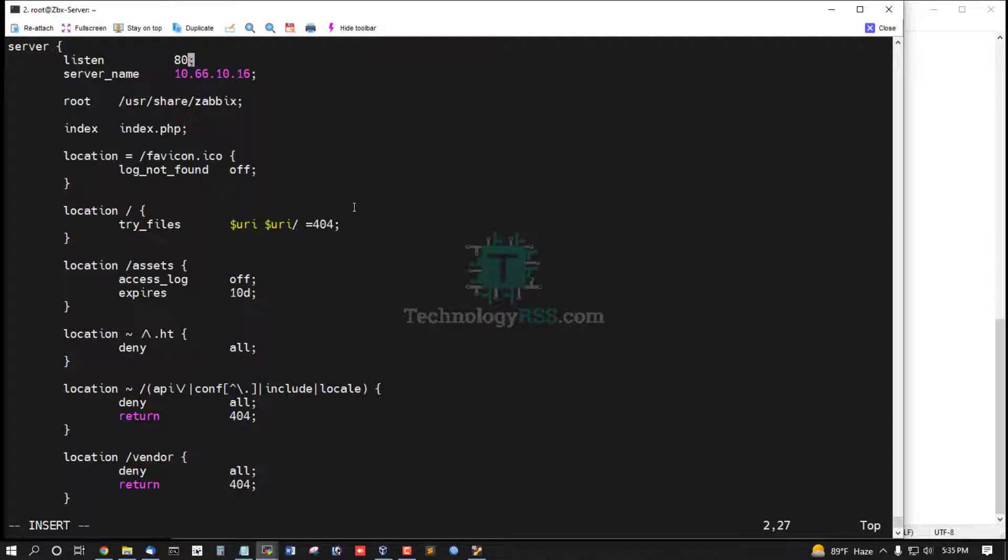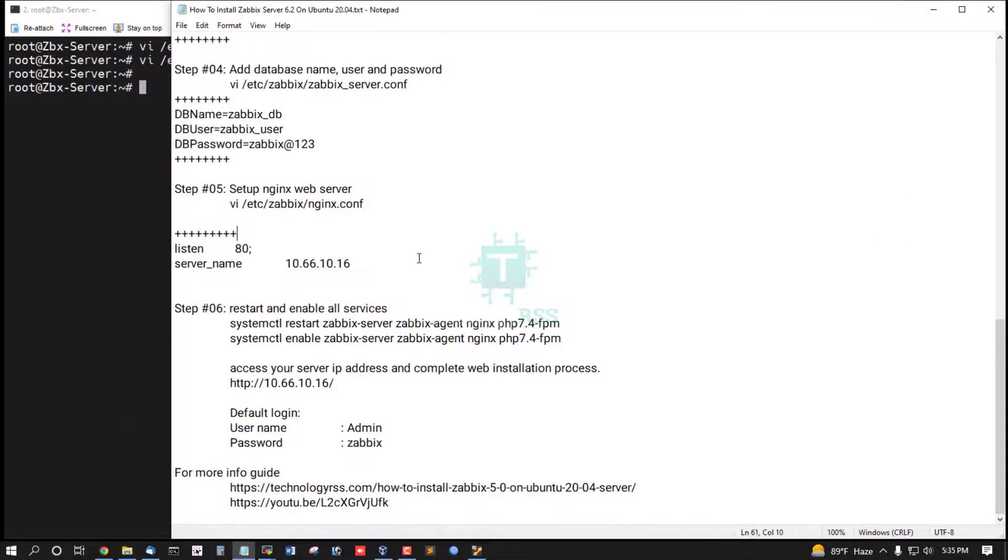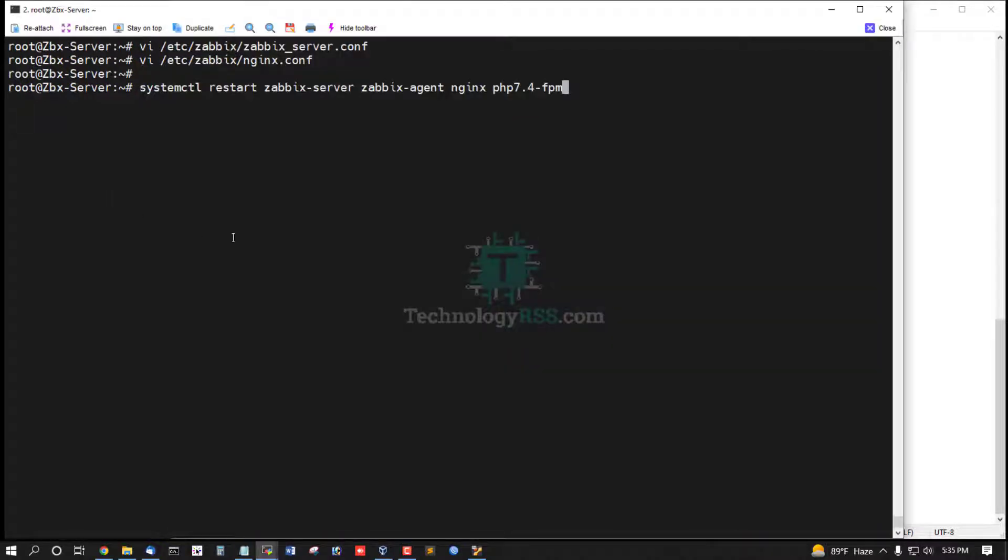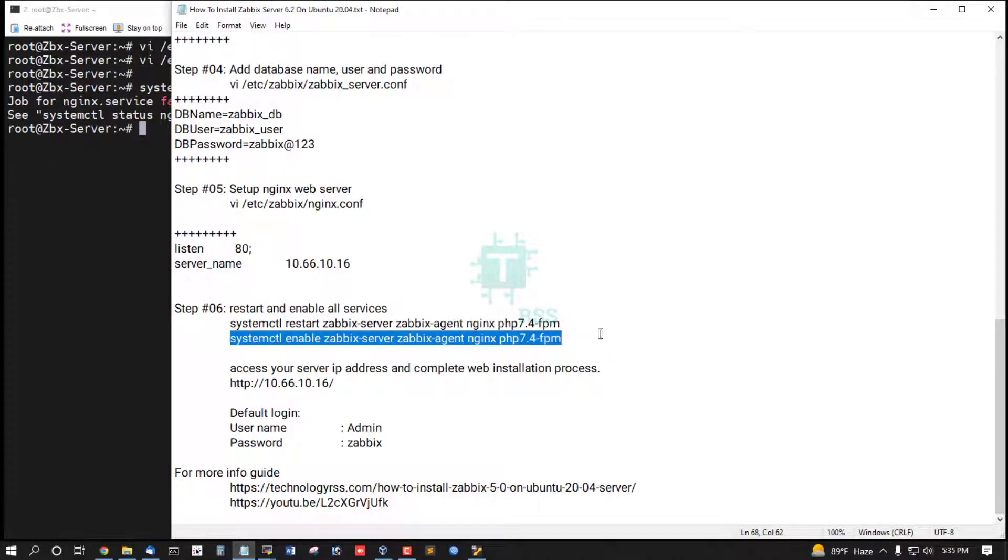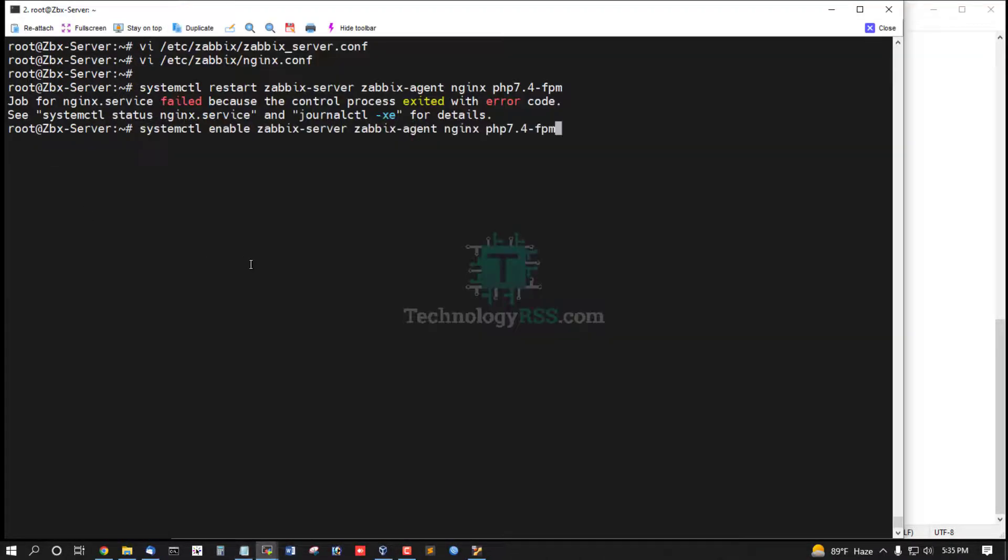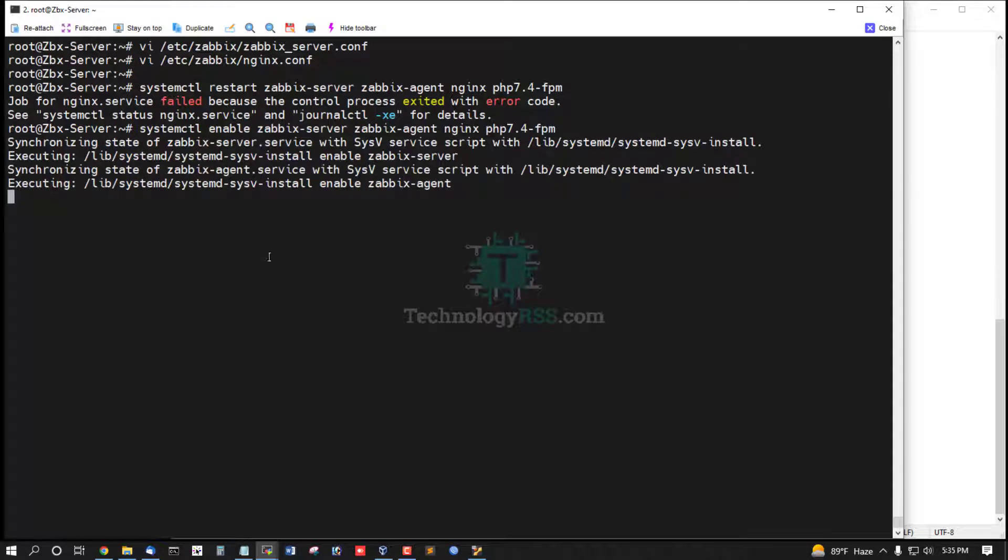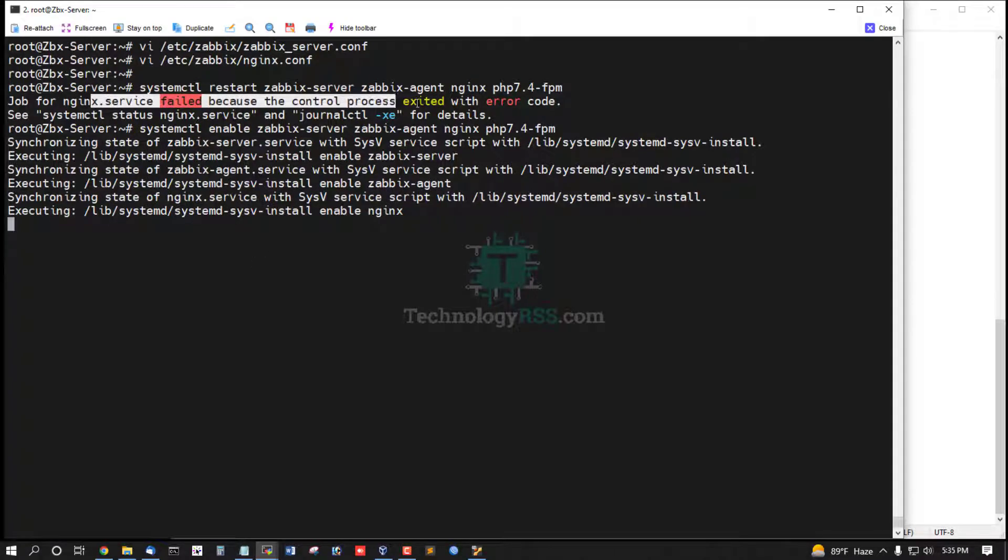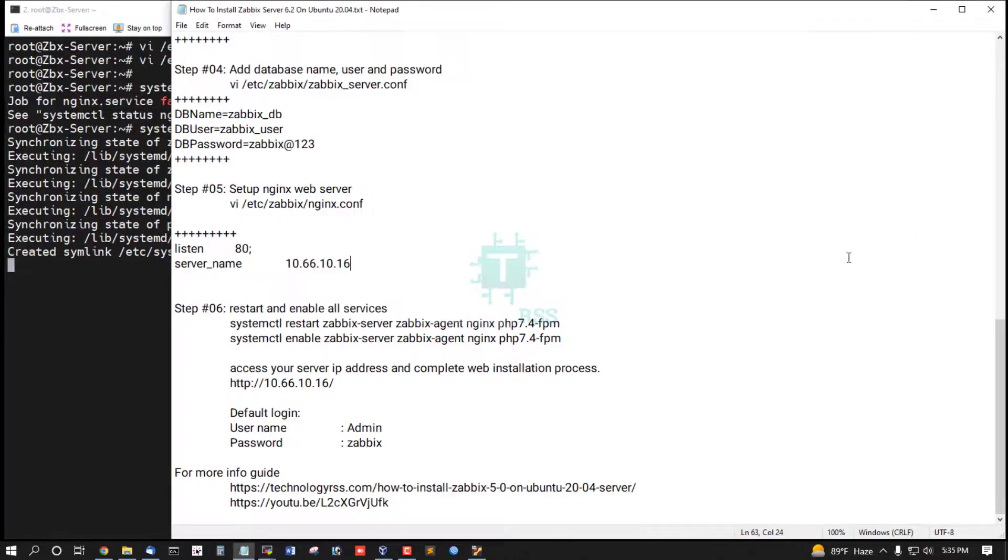And remove 80, then save and exit and restart some services: Zabbix server service, agent, nginx, and PHP-FPM. And enable these services. Nginx not restart or start.